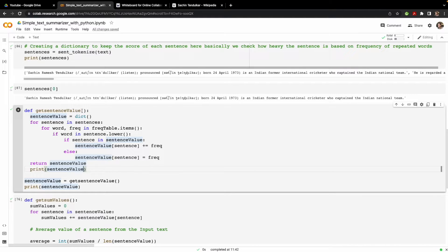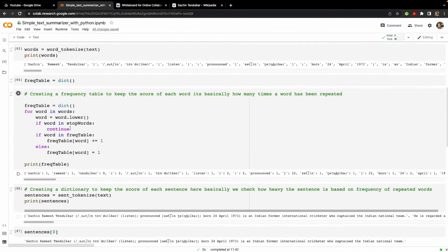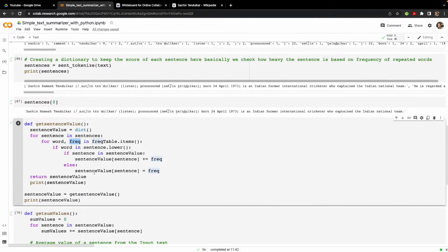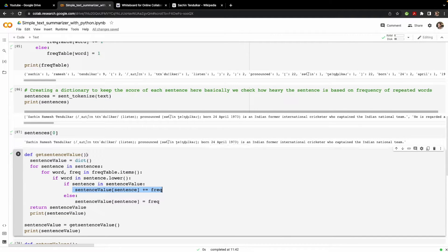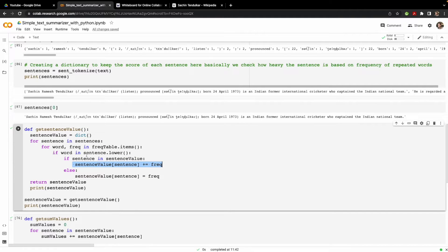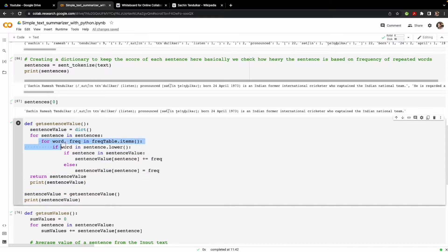Then we have the get_sentence_value function, which calculates a value for each sentence in the entire text. We initialize a dictionary and for every sentence in the tokenized sentences, we check each word and its frequency from the frequency table dictionary. We unpack it using frequency dot items into variables word and frequency. If the word is found in the lowercased sentence, we increase that sentence's value. This means a sentence containing high-frequency words gets a higher value, indicating greater importance.